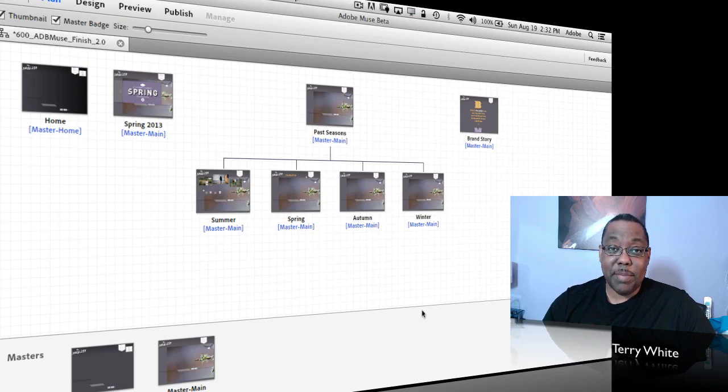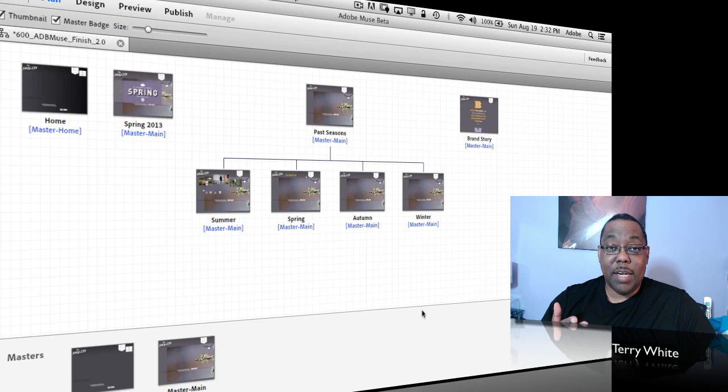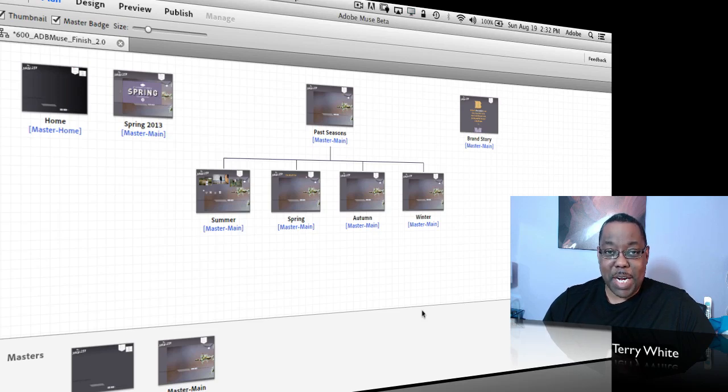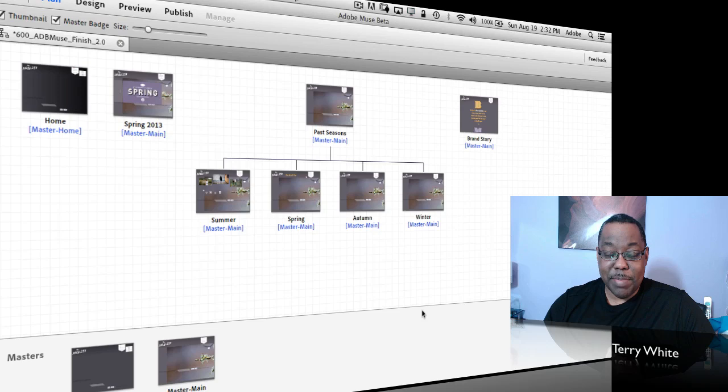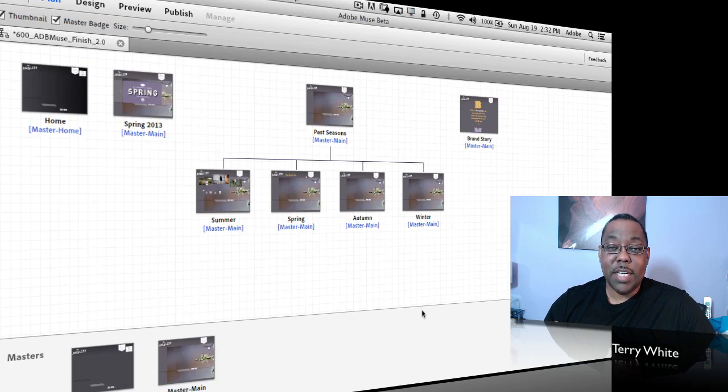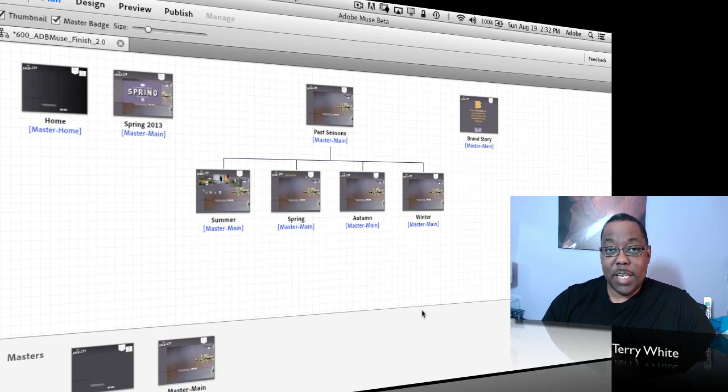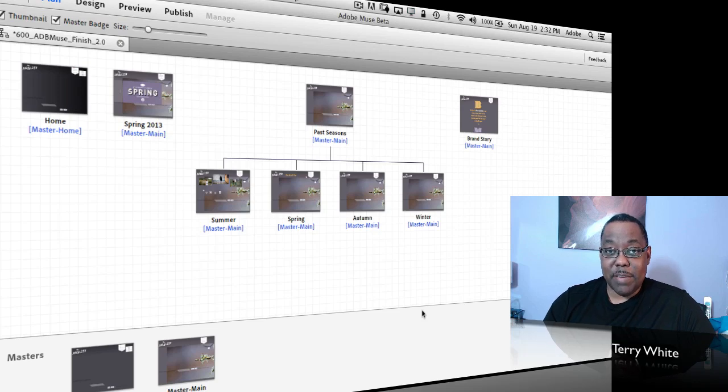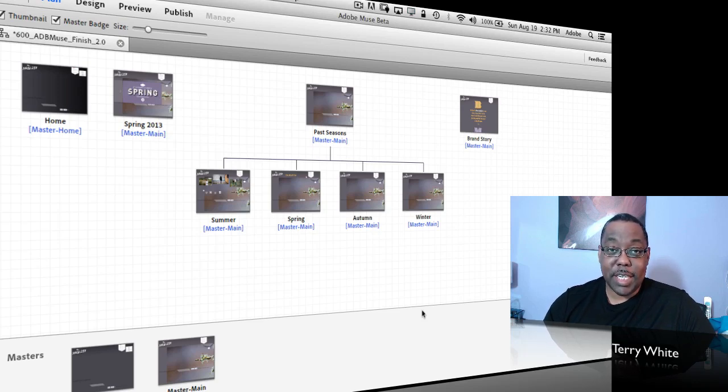Well first of all, let me tell you some of the enhancements that are under the hood. As you would expect, code optimizations, making things more streamlined, reducing the amount of HTML code that it writes in some cases, as well as taking advantage of things like gradients and shadows instead of making those images, using CSS.